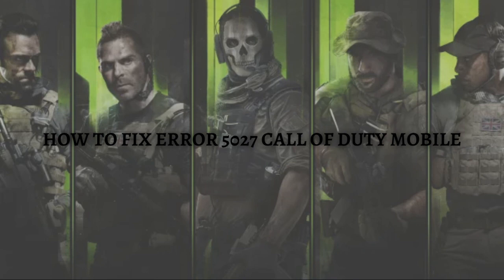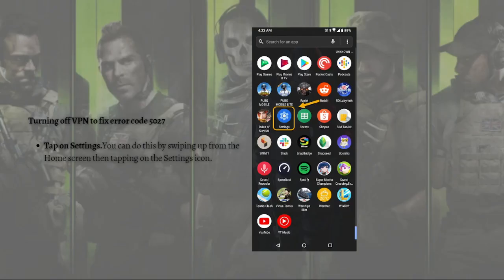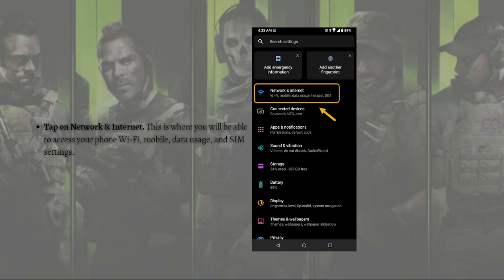Without further ado, let's get on it. The first fix that you can do here is to simply turn off the VPN to fix the error code 5027 — this is if you are using a VPN. First, tap on your Settings. You can do this by swiping up from the home screen, then tapping on the Settings icon, and then tap onto Network and Internet.